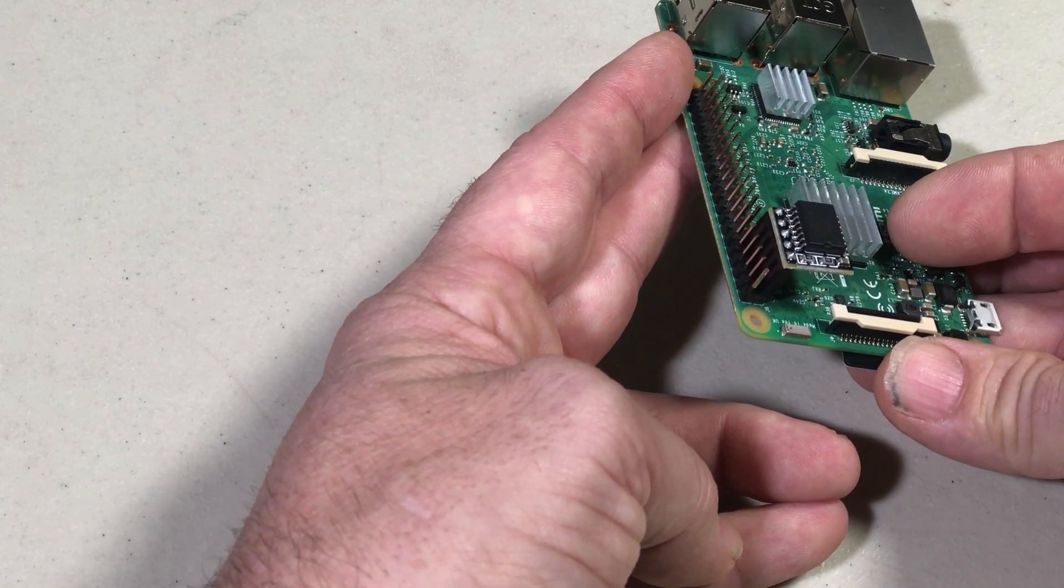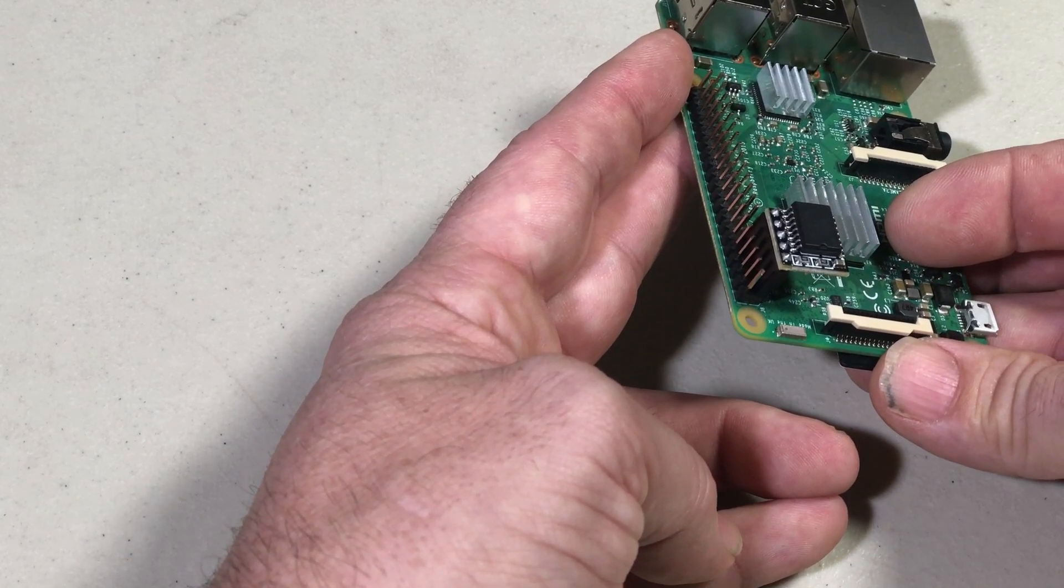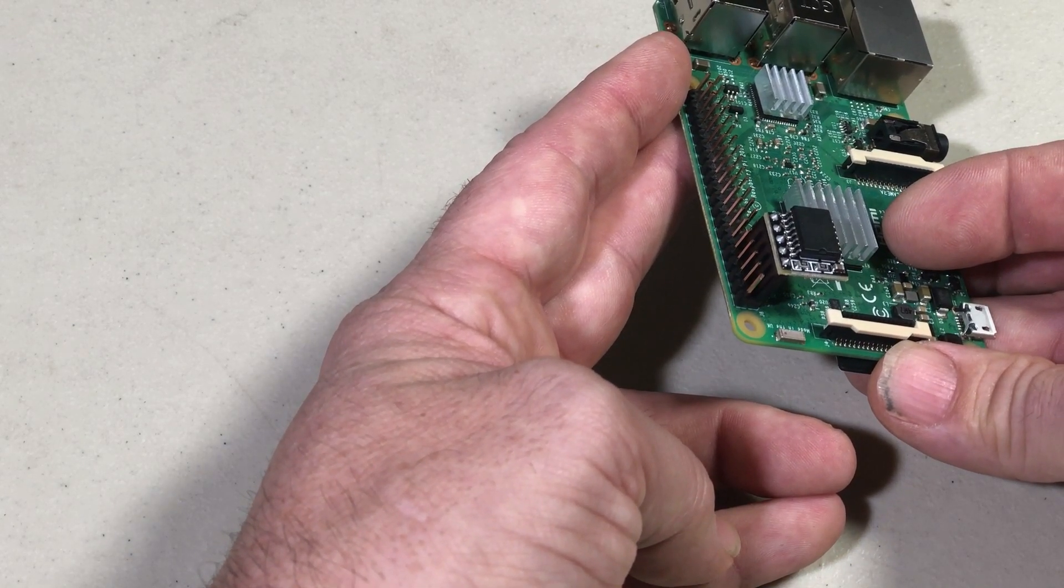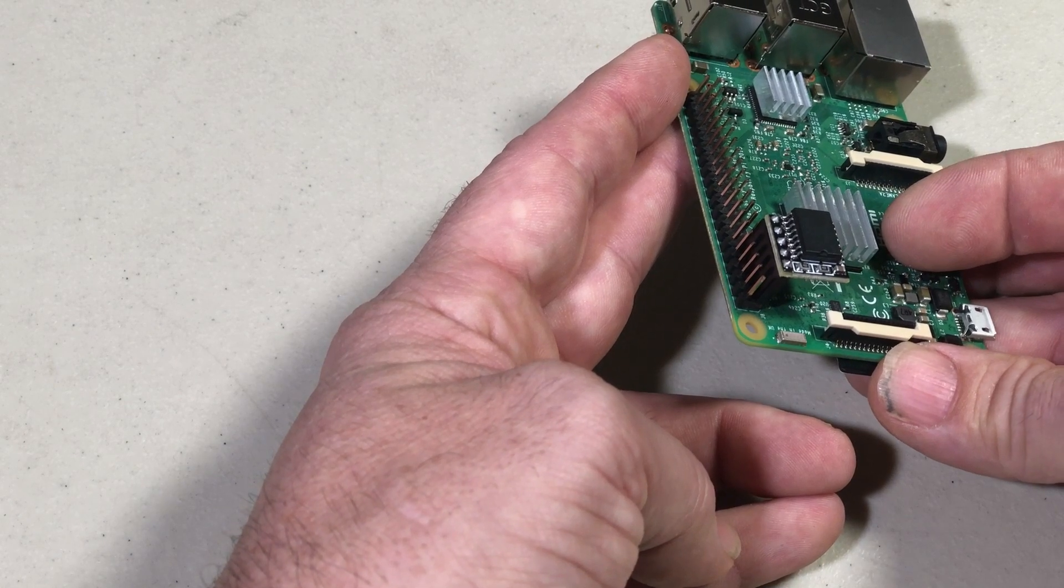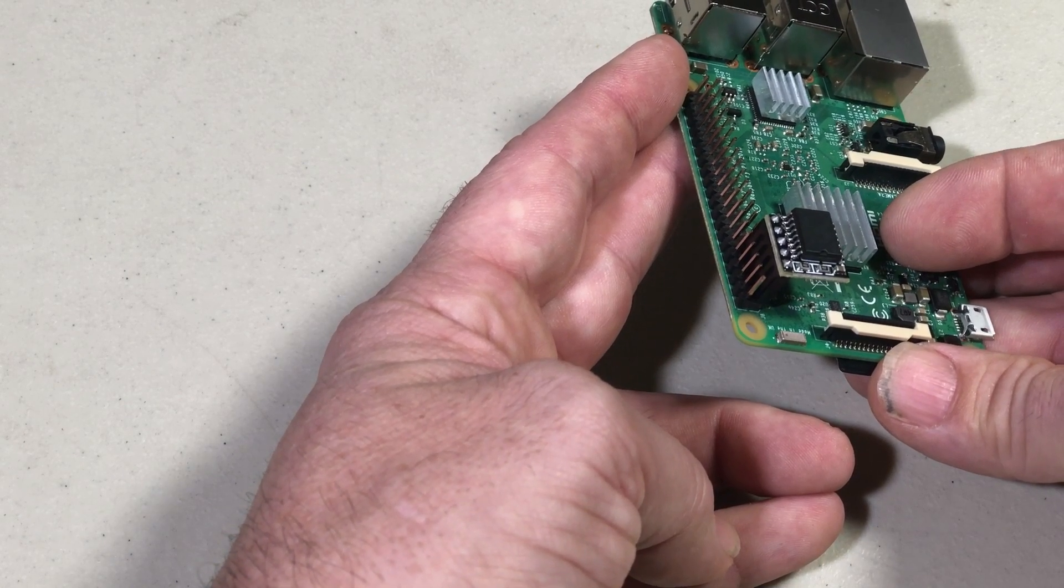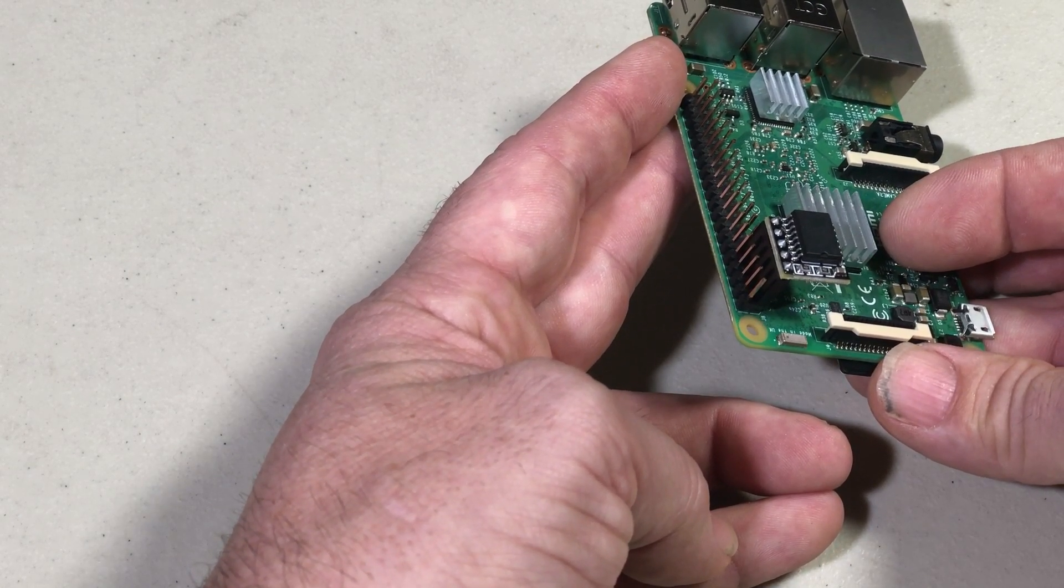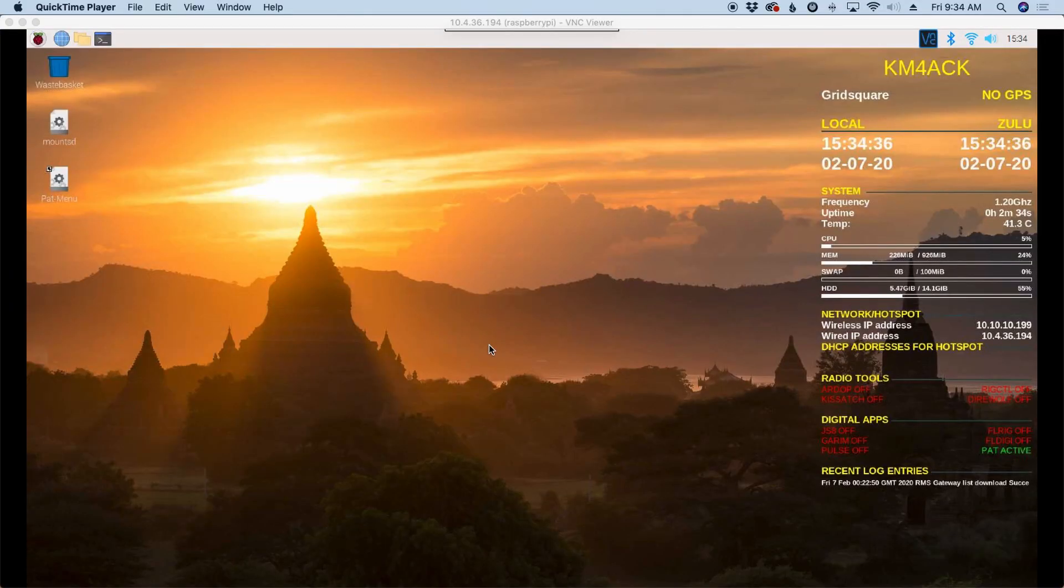All right, let's jump over to the computer because this will only take a couple more minutes to get this thing completely installed and configured. Okay, so now that we're over on the Raspberry Pi, the first thing we need to do is enable the I2C interface.